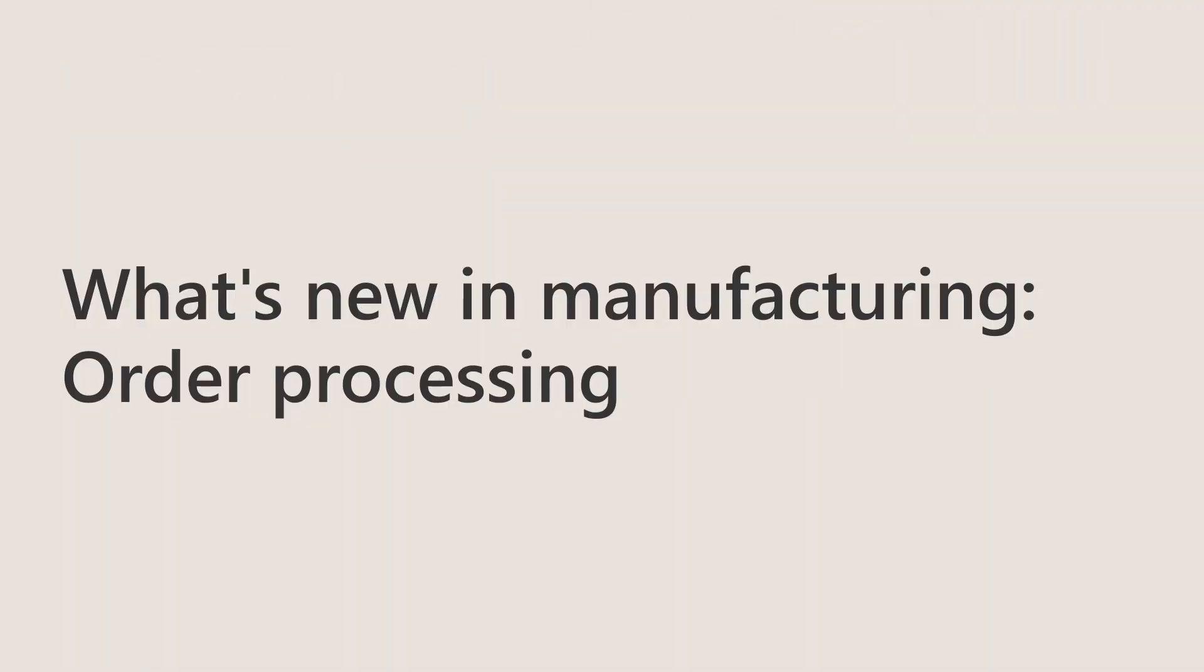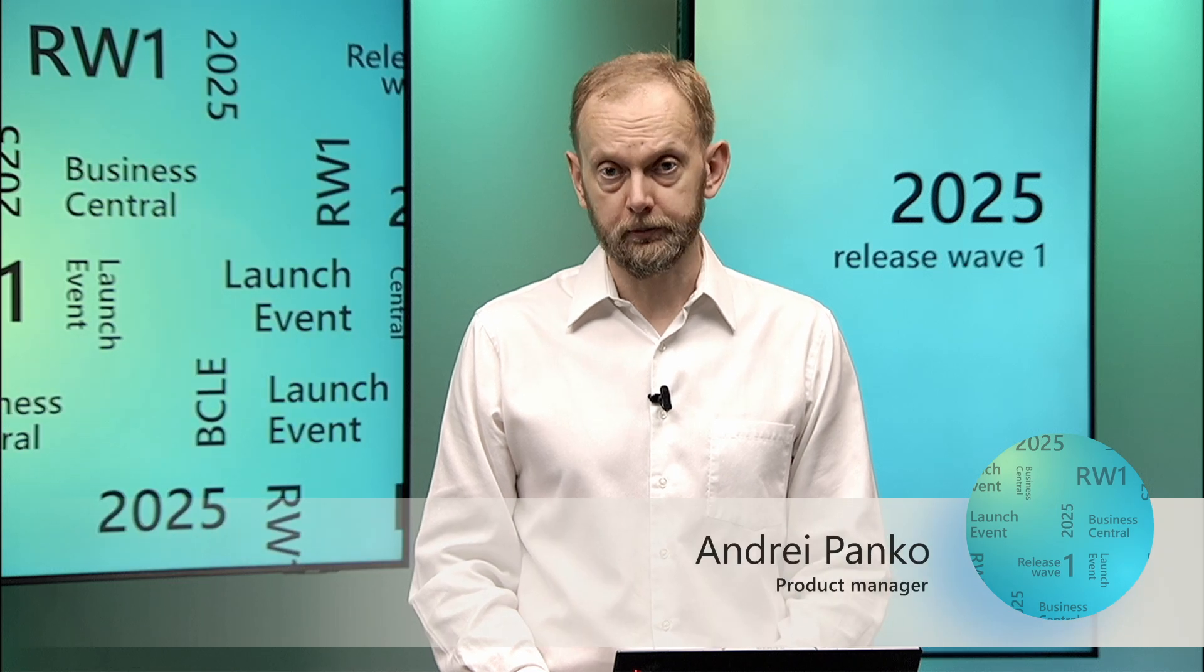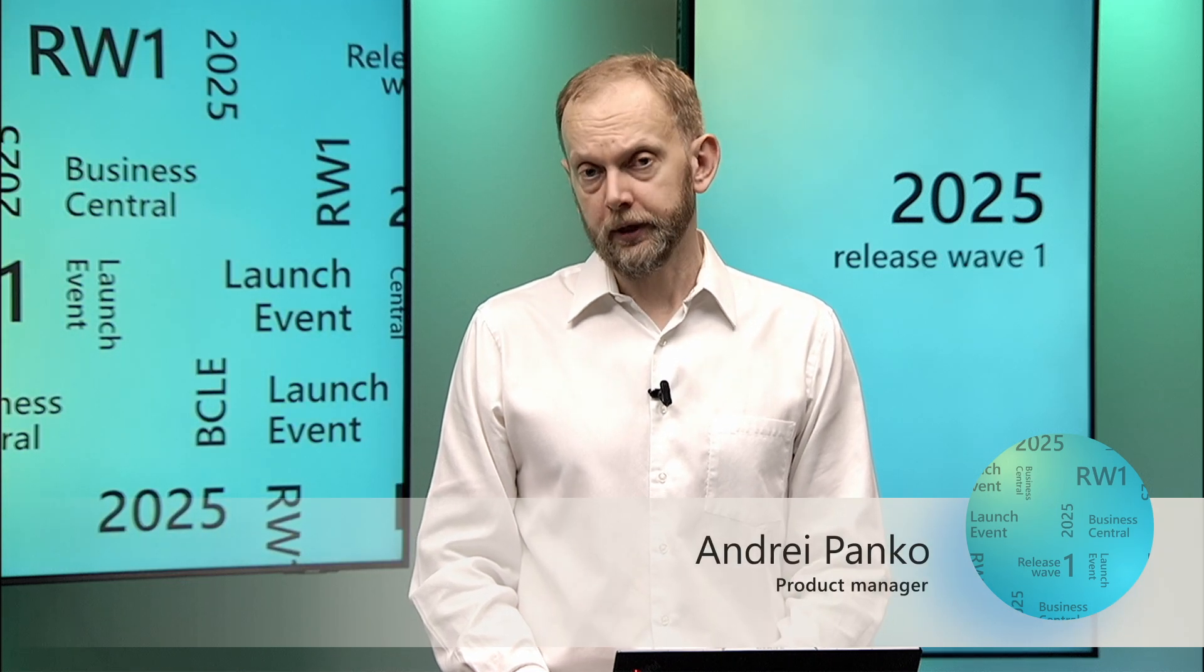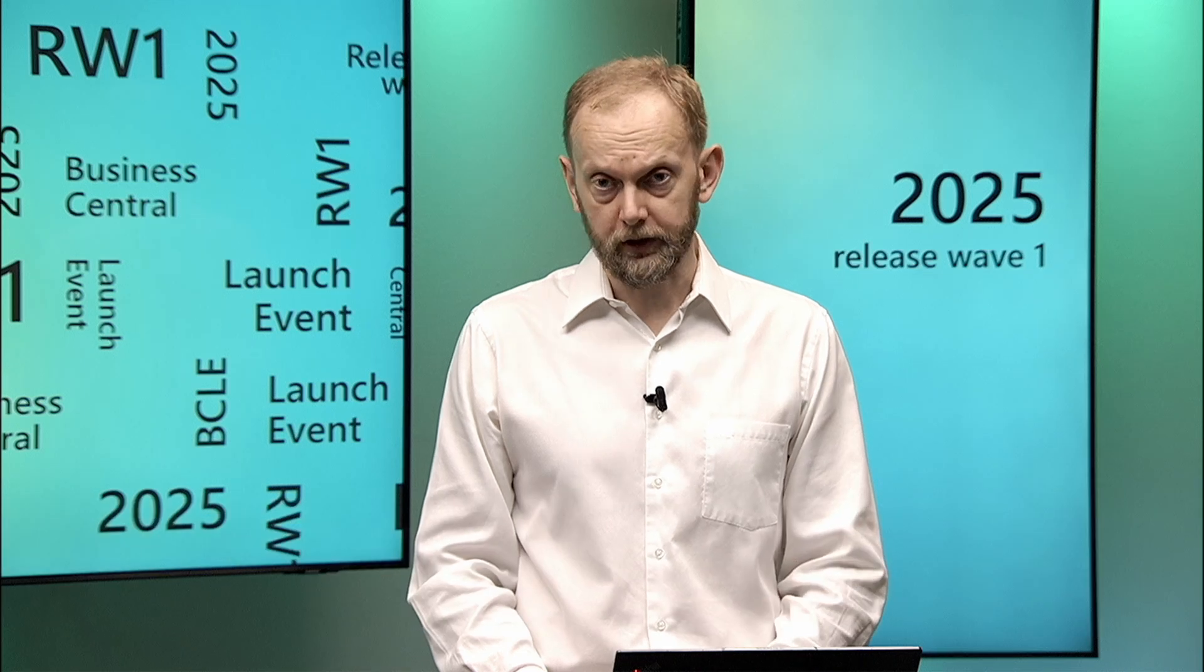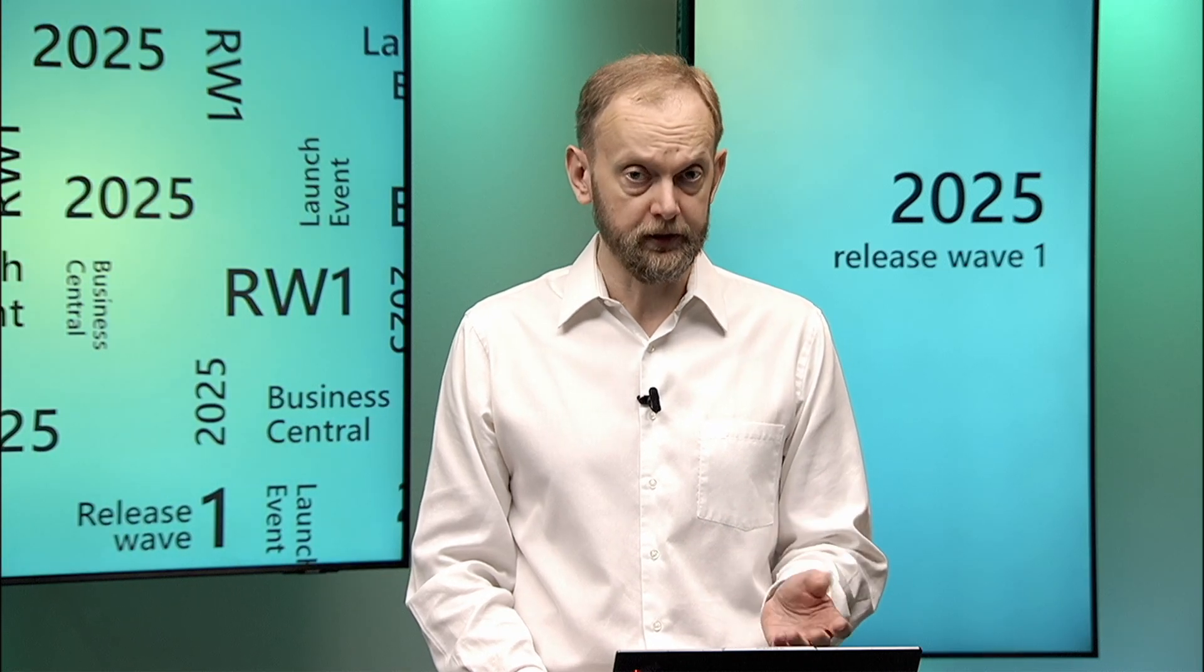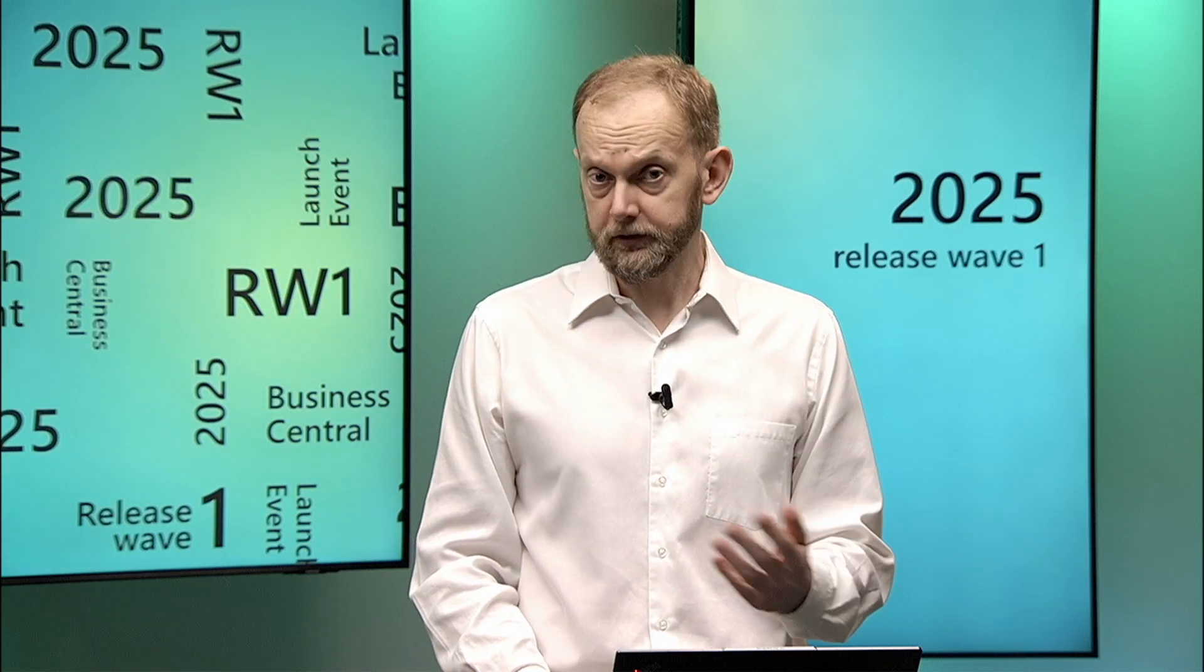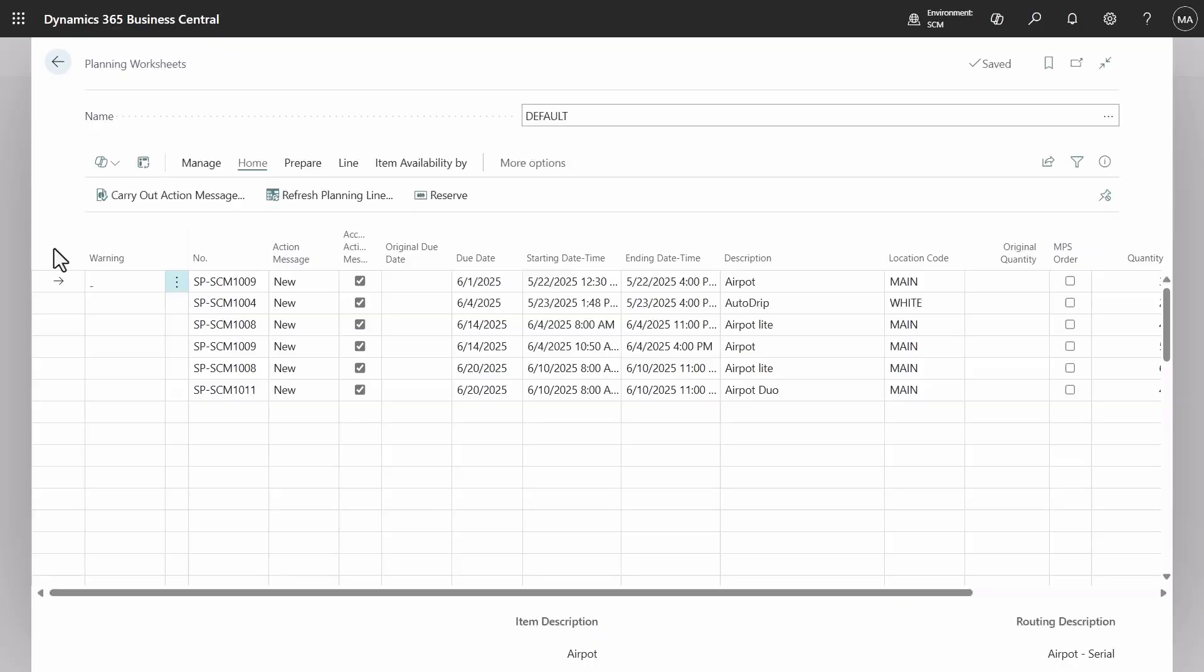Productivity increases when processes are easy. So we improved usability in different areas within production order handling. We added ability to block output transactions, attachments, edit in Excel, and many more. Let's see them in the demonstration.